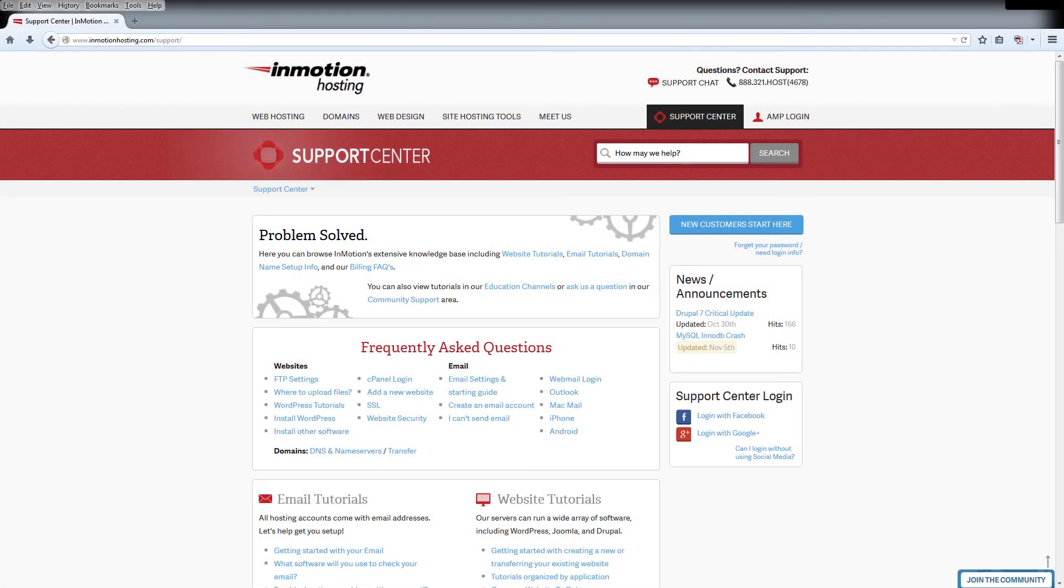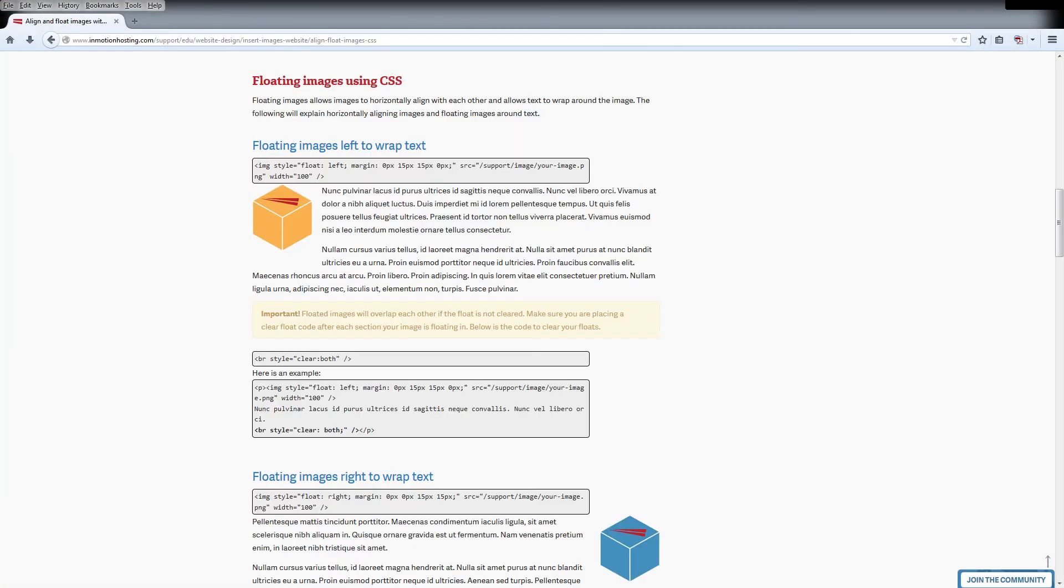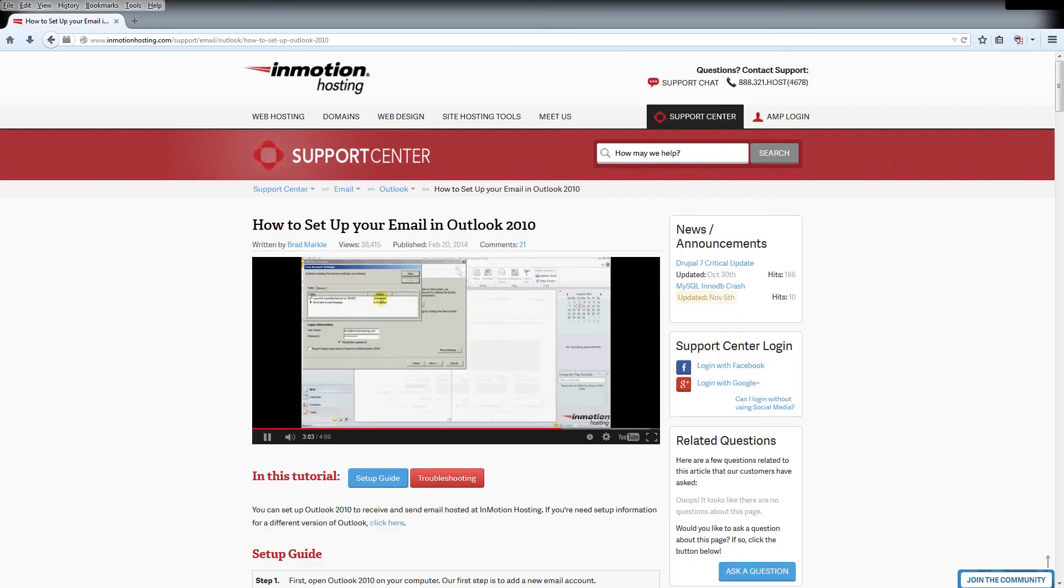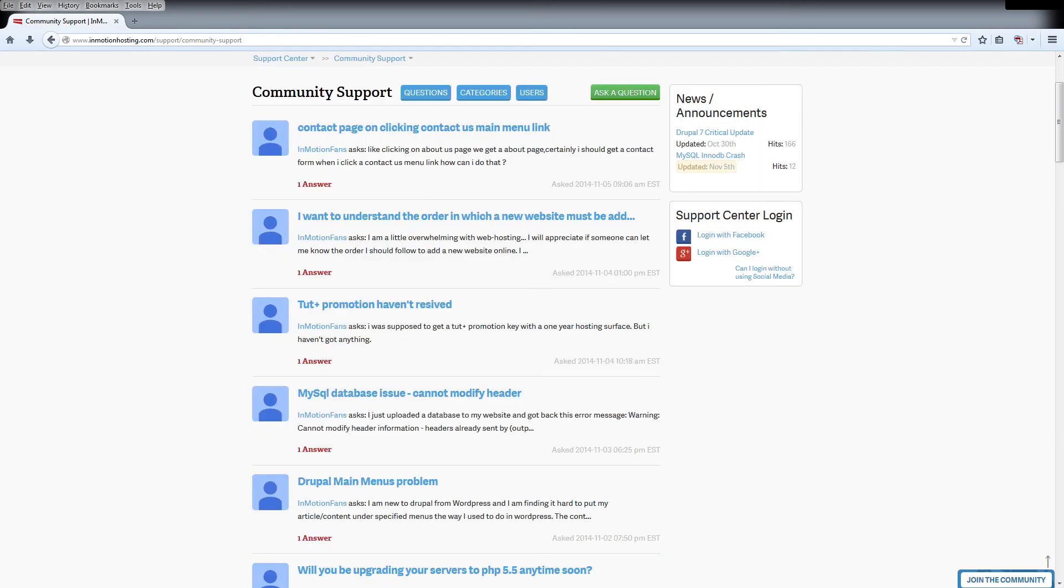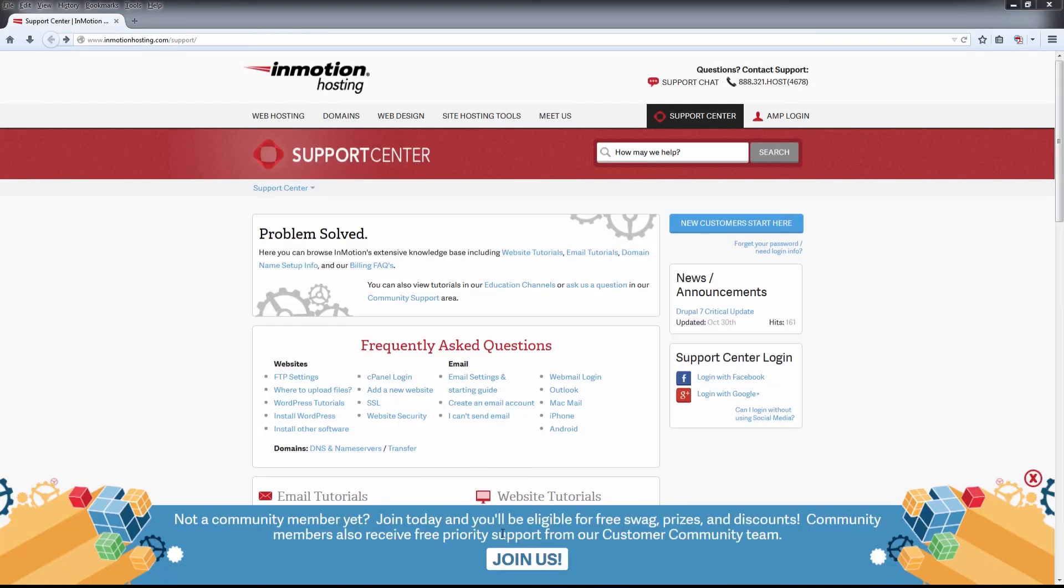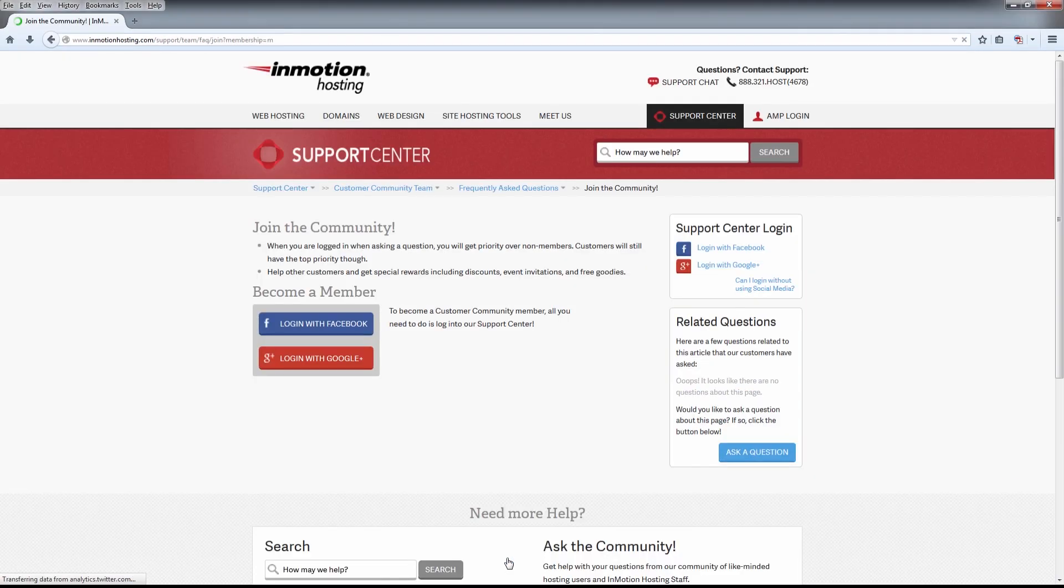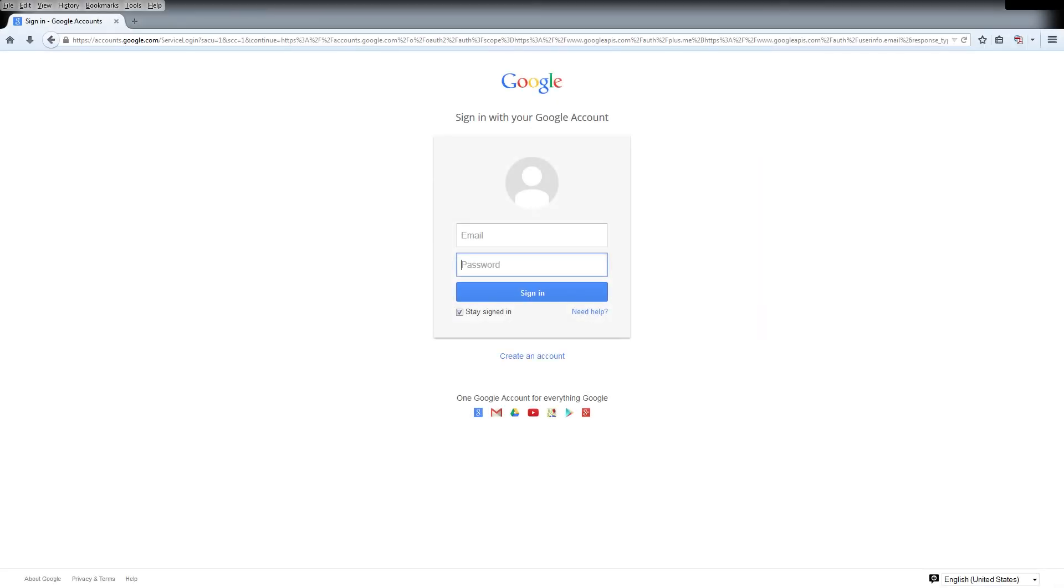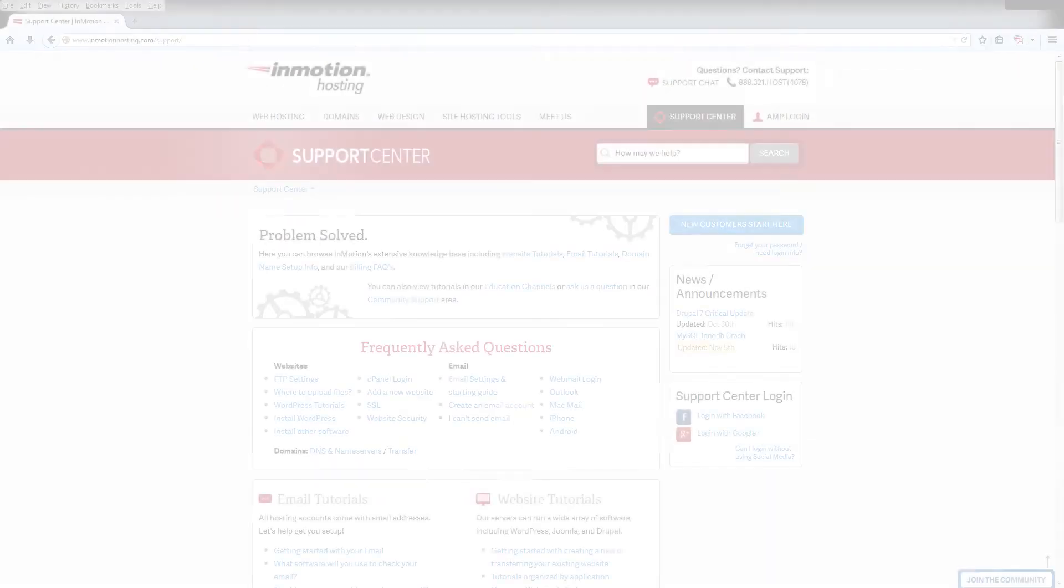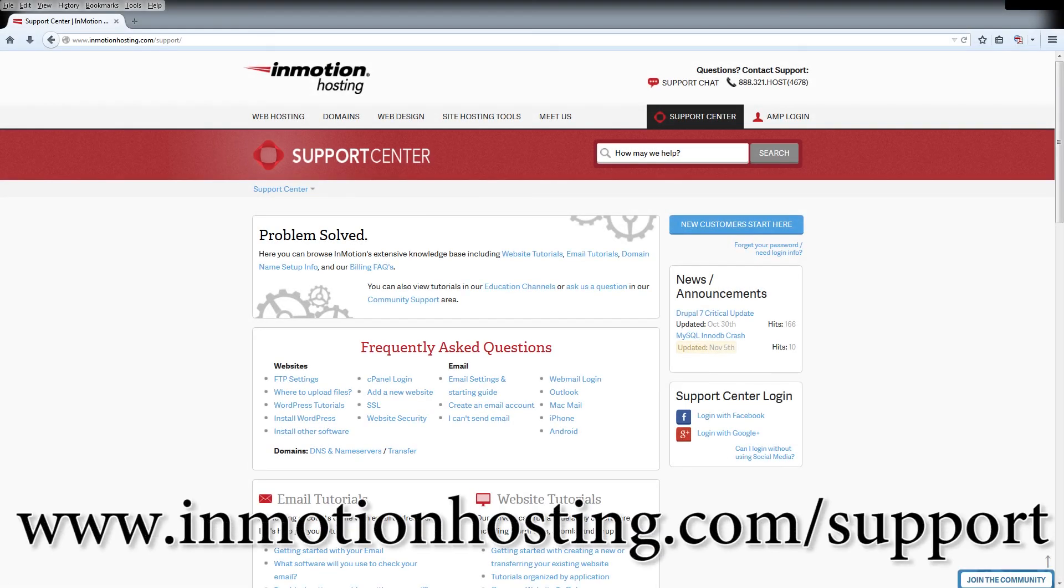Do you know the InMotion Hosting Support Center has thousands of articles, pictures, and video tutorials to help you out with your web hosting questions? Something for everyone from beginners to experts. Join our community and sign up with your Facebook or Google Plus for free swag, prizes, and discounts. Visit our support center at InMotionHosting.com slash support.